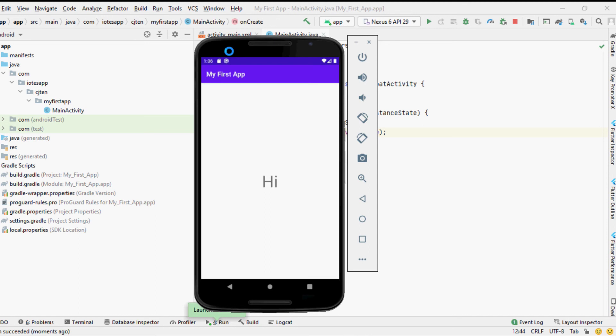And that's all. You have successfully created your first ever Android app using Android Studio and the language Java and tested it out using an Android virtual device.